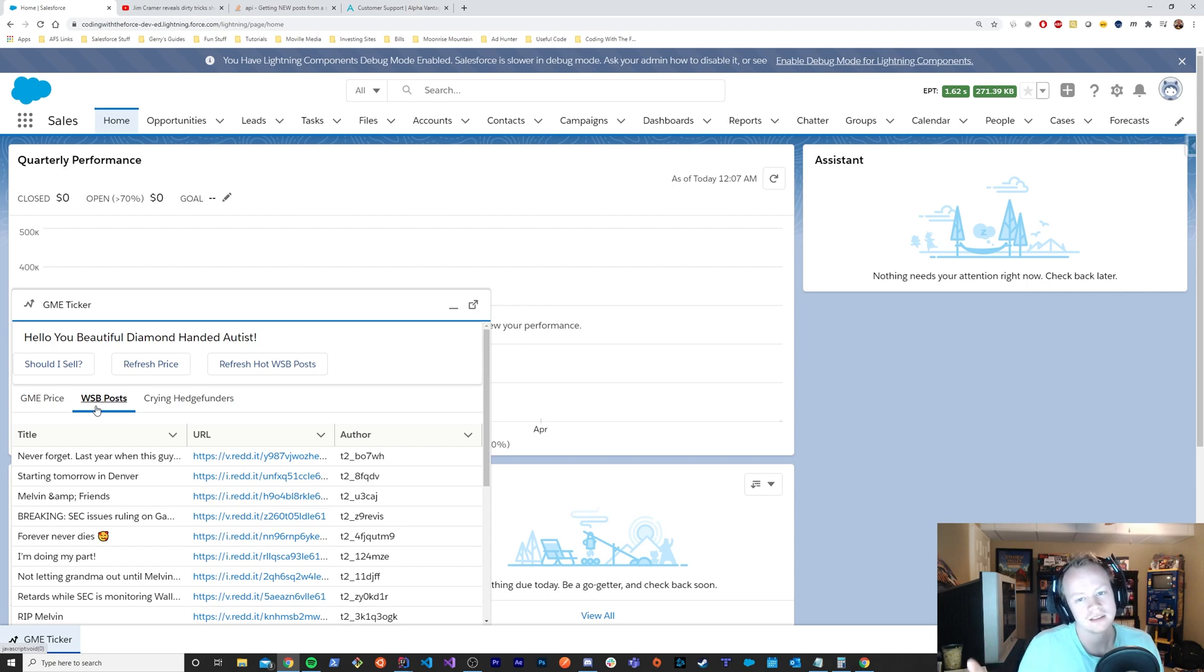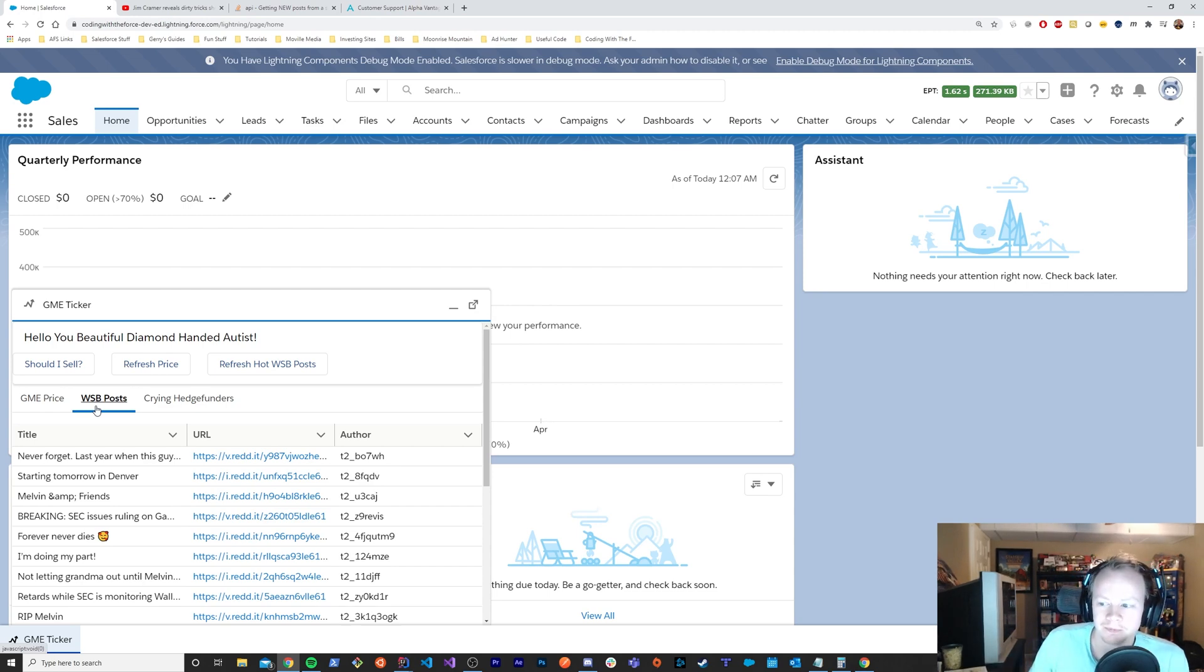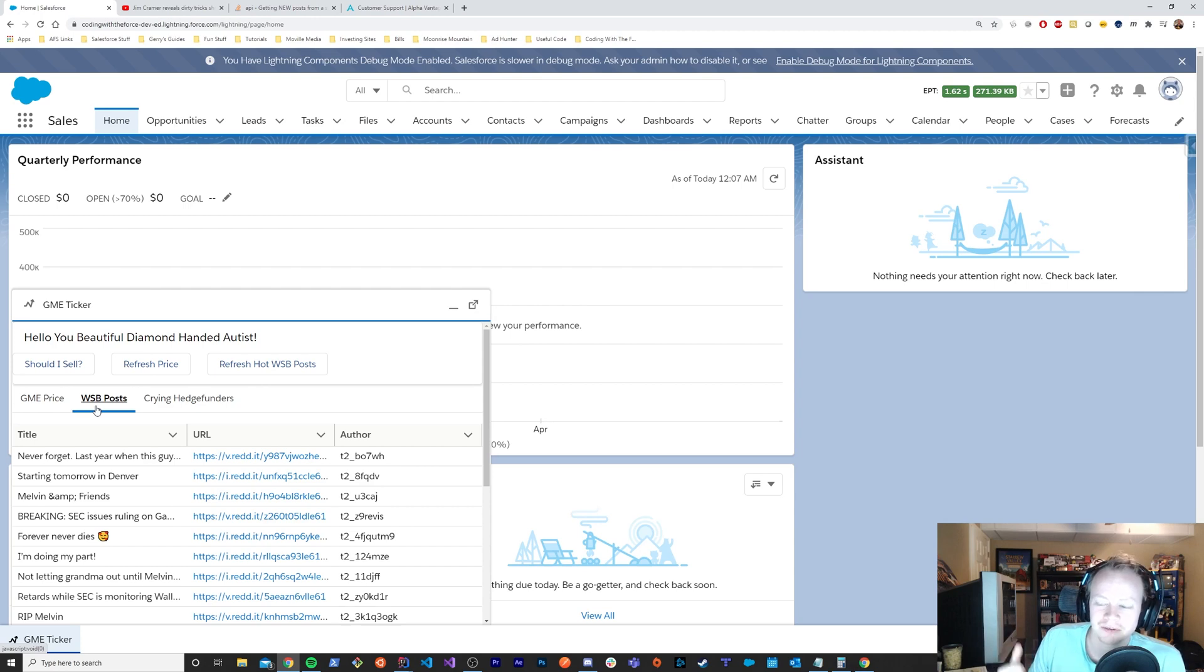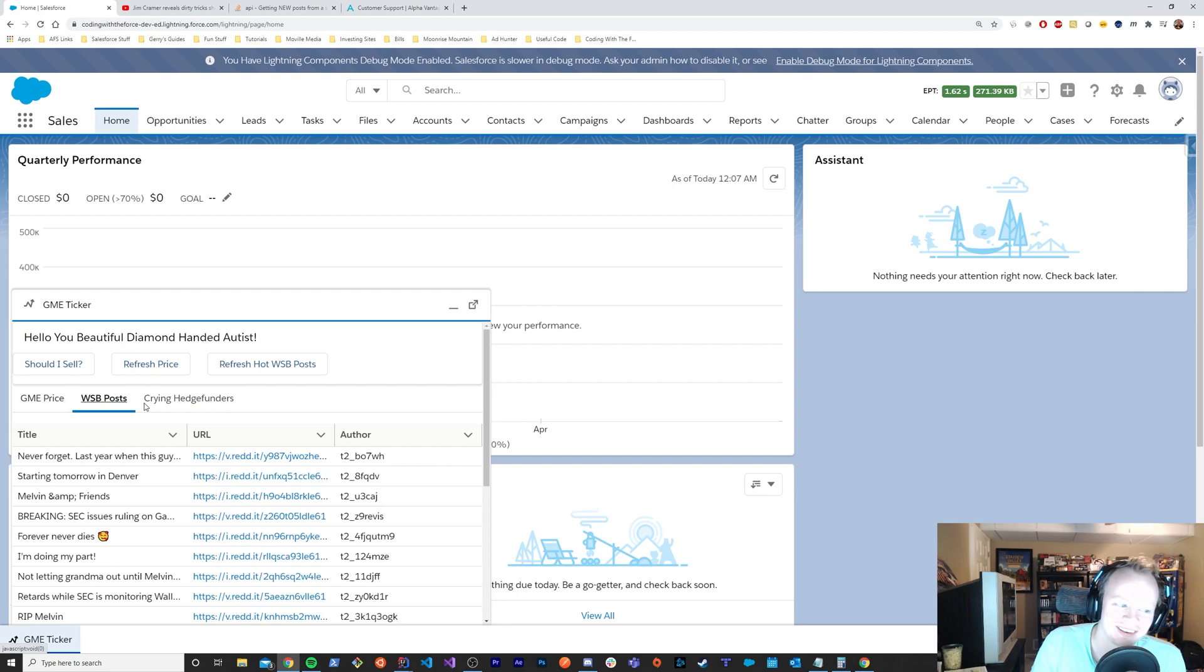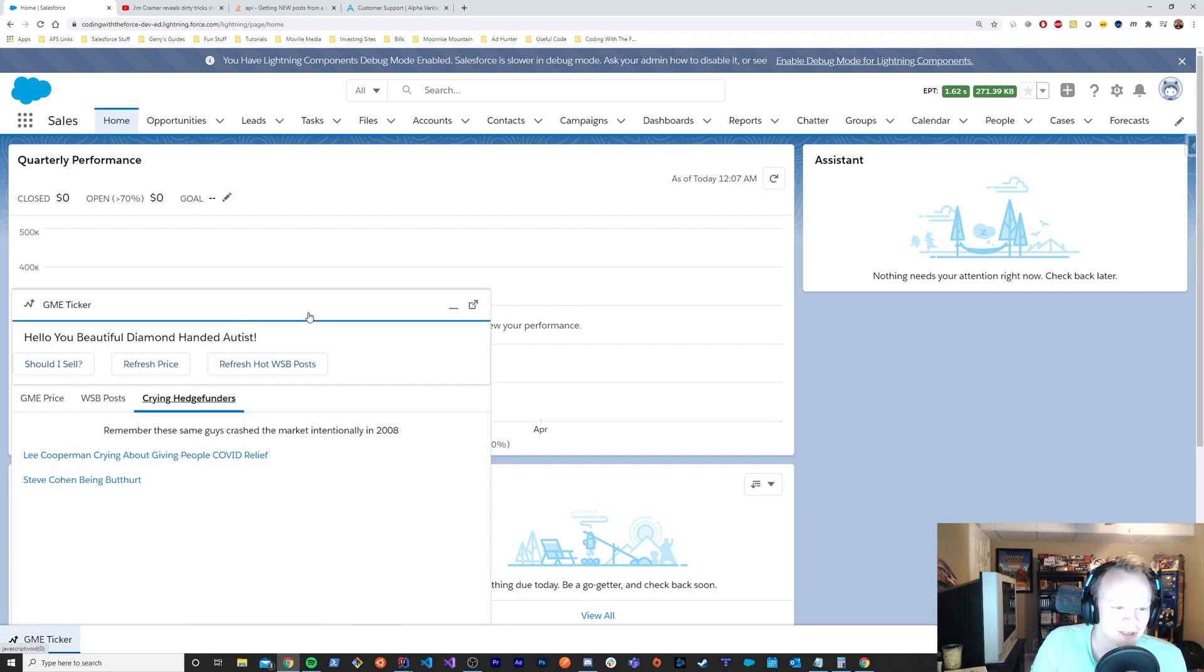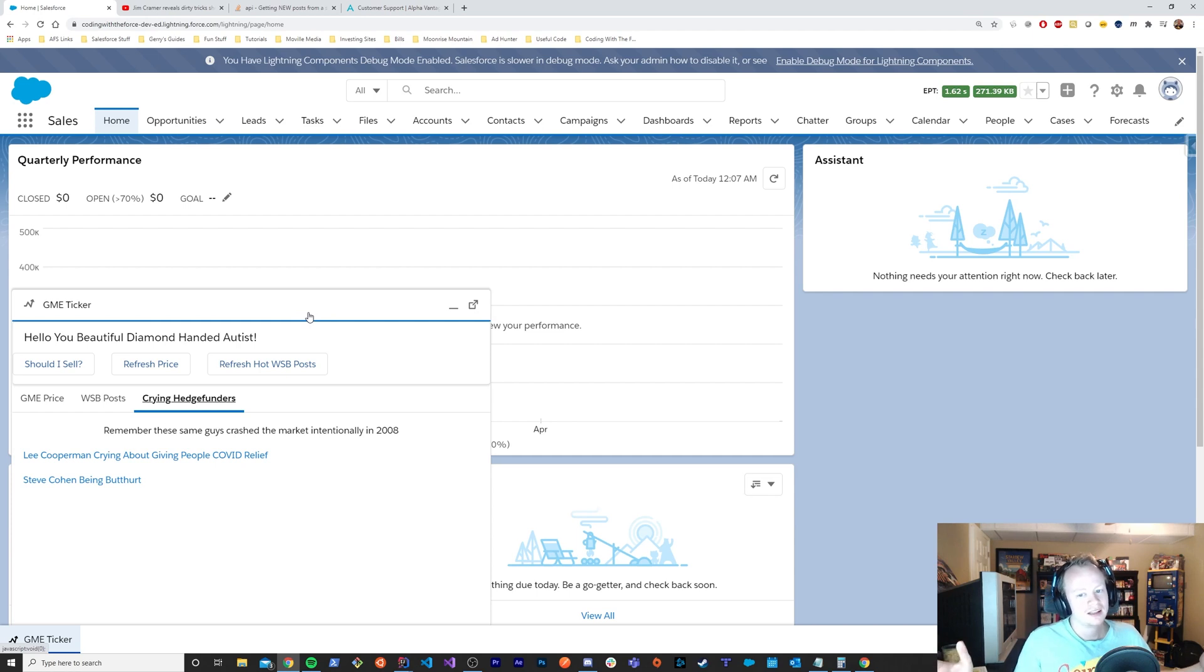All right guys, this has been a wonderful episode. You can grab this on my GitHub if you really want this and you just want to throw it for some reason. It'll be there. And that's it.